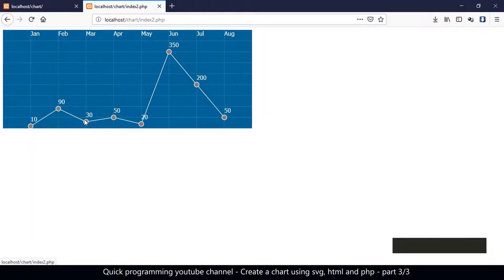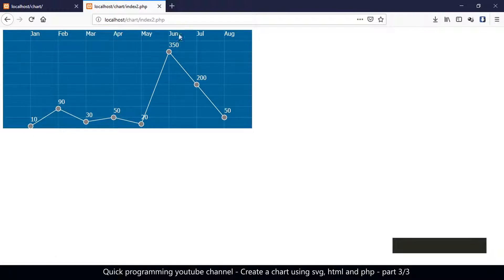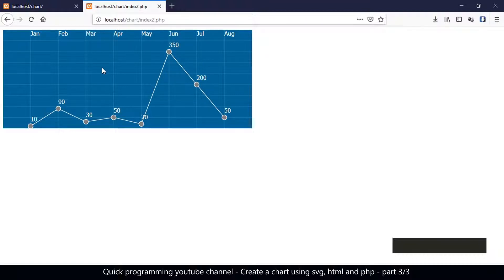As you can see, you can add animations, transitions, make these points into links, make things disappear or appear on hover — everything you can do with CSS3 can be applied to these SVG elements. That's how you create a graph using SVG and PHP. If you have any questions, leave them in the comments and I'll see you in another video.